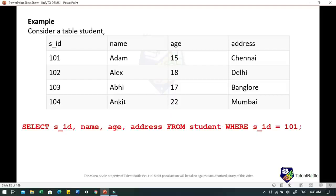We will use the SELECT statement to display data from the table based on a condition added using the WHERE clause. For example, to display the record for student_id 101: SELECT student_id, name, age, address FROM student WHERE SID = 101. This query will result in the record where SID is 101 — name Adam, age 15, and address Noida.